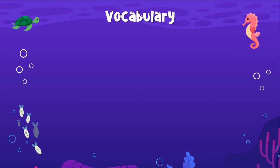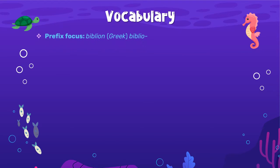Let's get started with our vocabulary. Our first part is our prefix focus. We're focusing on the Greek prefix, or the Greek word, biblion. And from that, we get our Greek prefix of biblio.